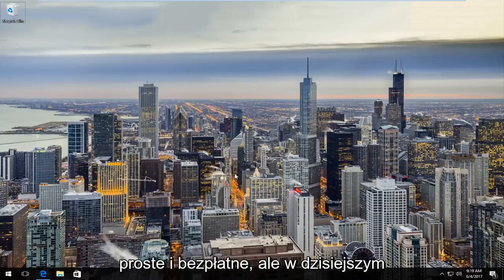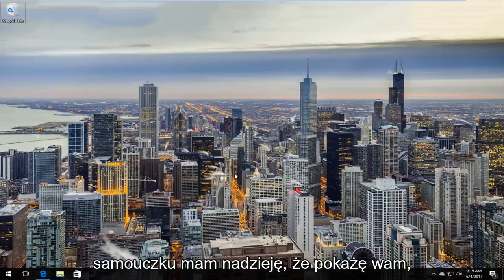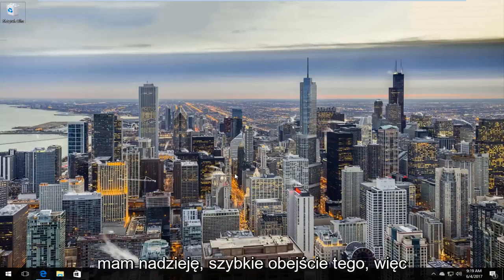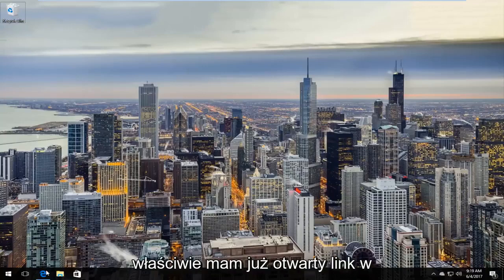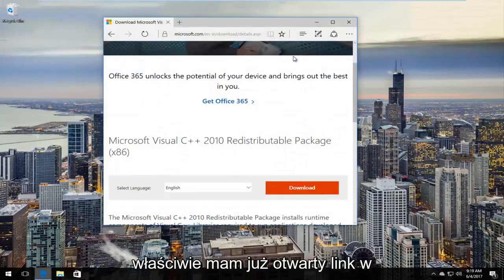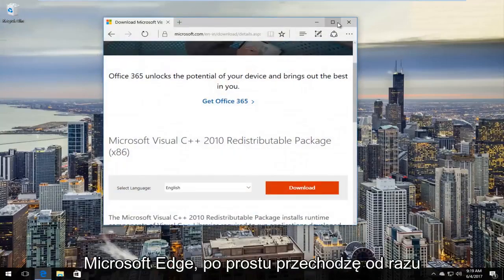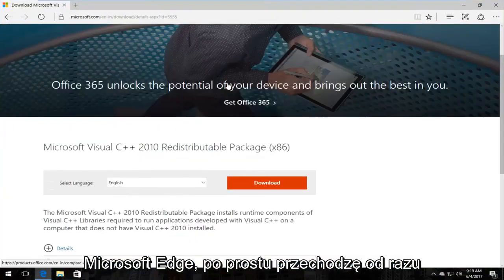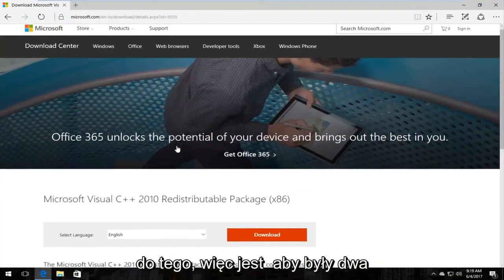But in today's tutorial I am going to show you guys hopefully a quick workaround for this. So I actually already have the link open in Microsoft Edge just getting right down to it.